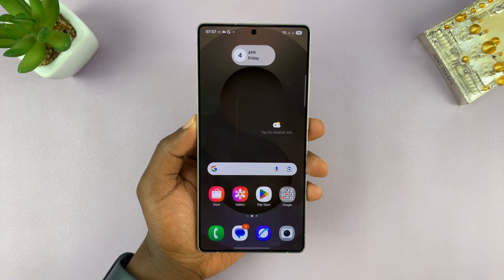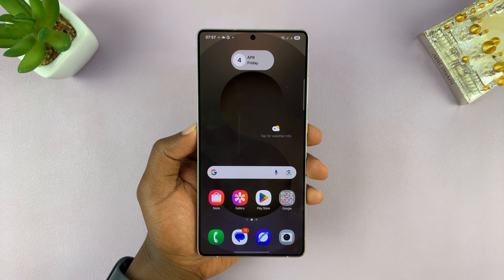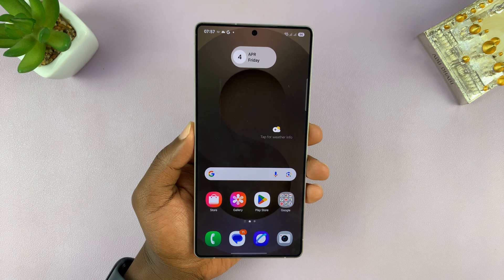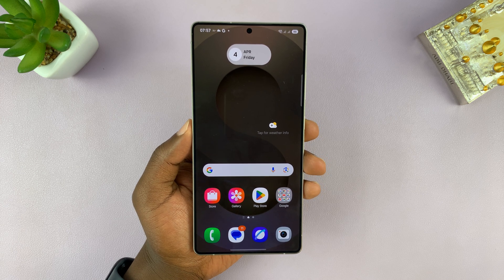Today I'll be showing you how to add custom notification sounds on your Samsung Galaxy S25 or S25 Ultra.